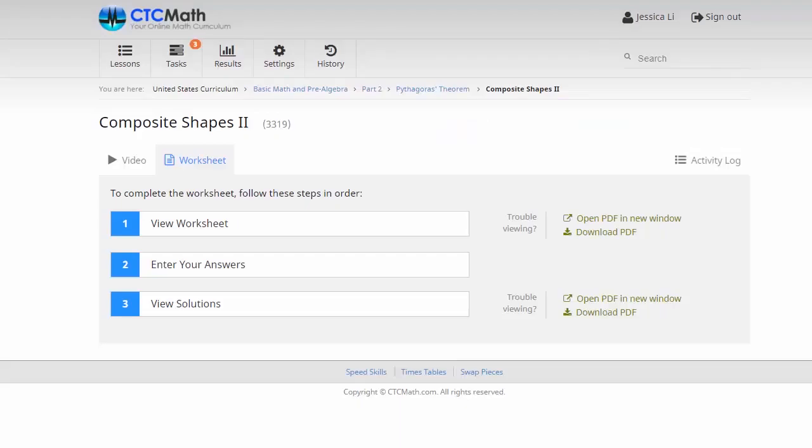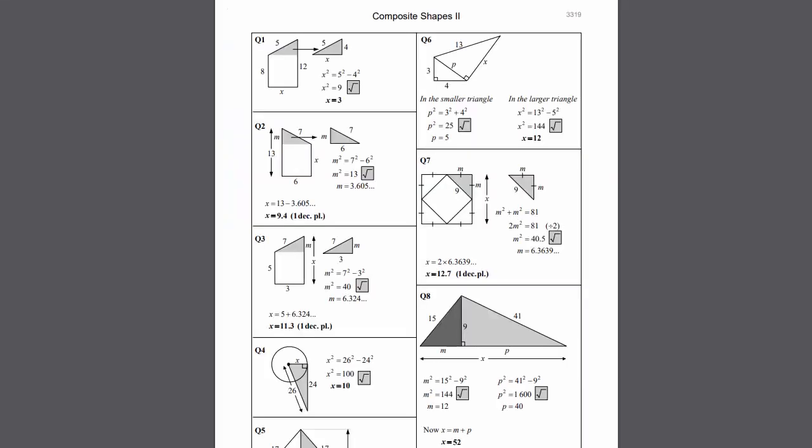Now sometimes your kids will go back over their working, and they still won't be sure exactly where they went wrong. So in these cases, we've got this option here to view the solutions, which is excellent. Once again, we'll open this PDF in a new window. You'll see there's a full set of work solutions for every question. Here's our question 6 we went wrong with. We can see the correct answer and correct working down the side there.